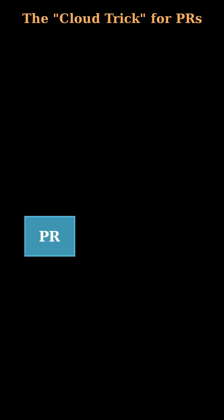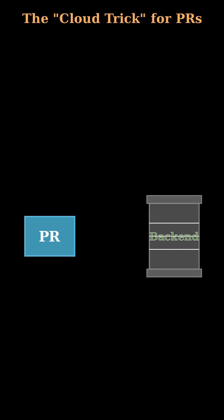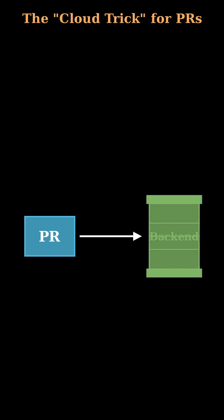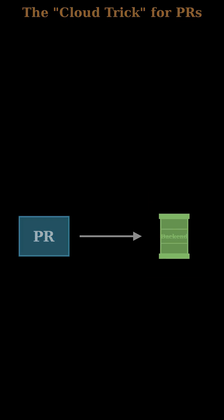Well, what if I told you there's a super cool cloud trick that makes this unbelievably simple? The core idea? Every single pull request you open gets its very own dedicated backend environment. Yeah, you heard that right.